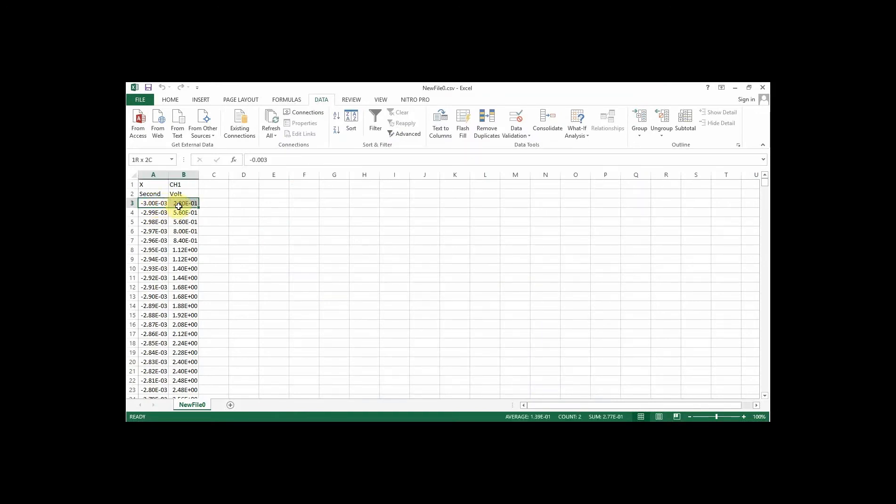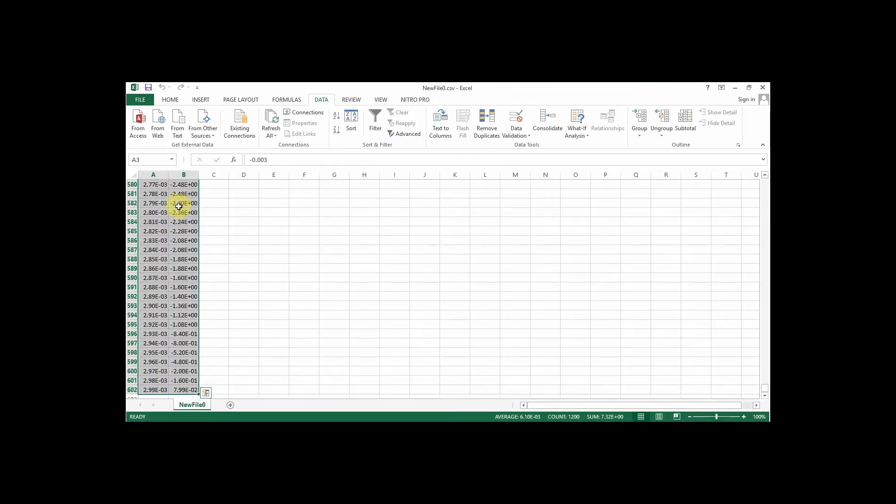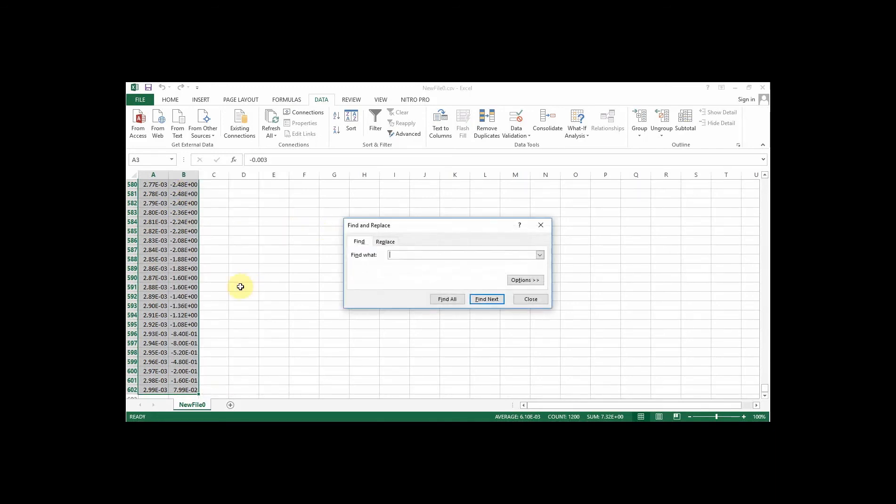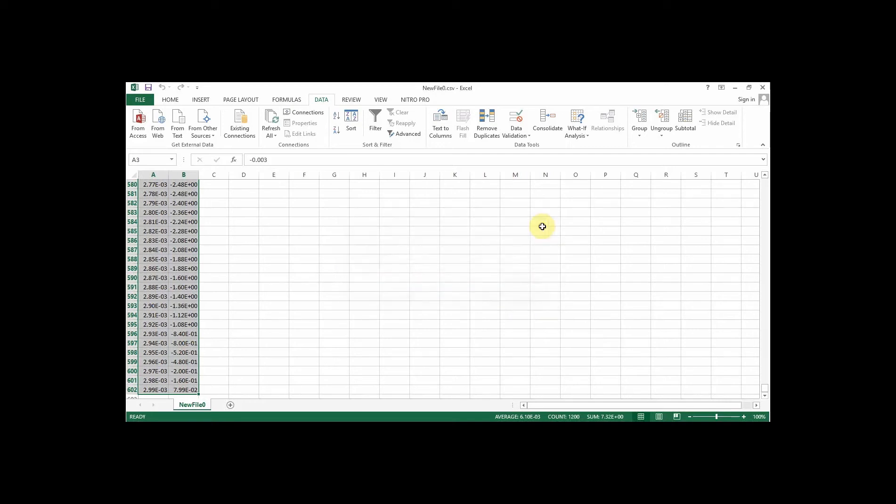And if you do a Control F, you get this find option, and you could find your periods and replace with a comma, and that will solve that problem as well.